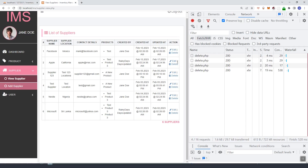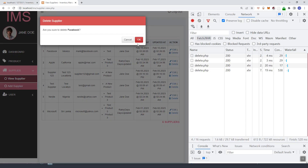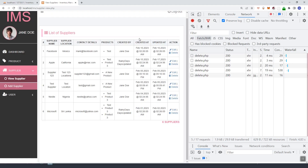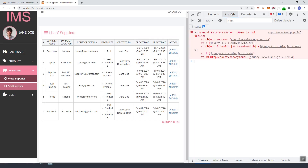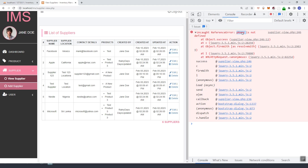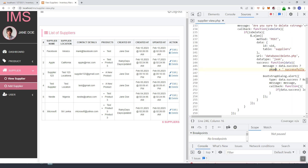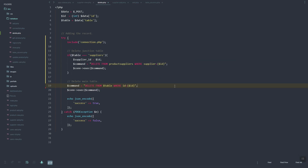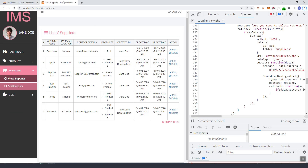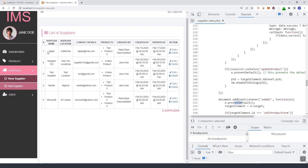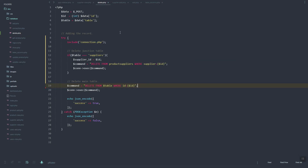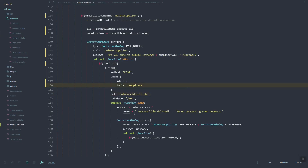Let's refresh and click delete on Facebook. There is an error that 'p_name is not defined', but if we refresh we can see Facebook has already been removed from the list. Let's update the supplier name reference.